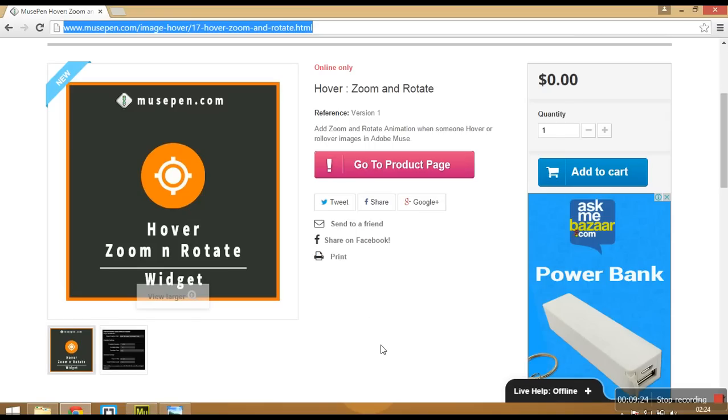So you can go to this page and you can simply click on add to cart. And you can download this widget free of cost. And now you can use it.